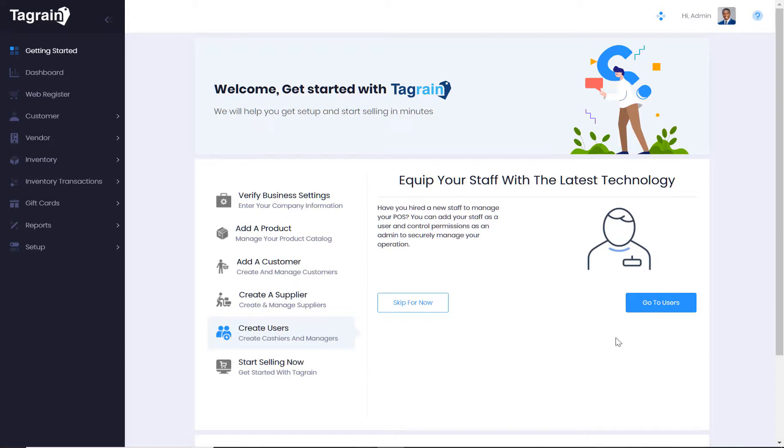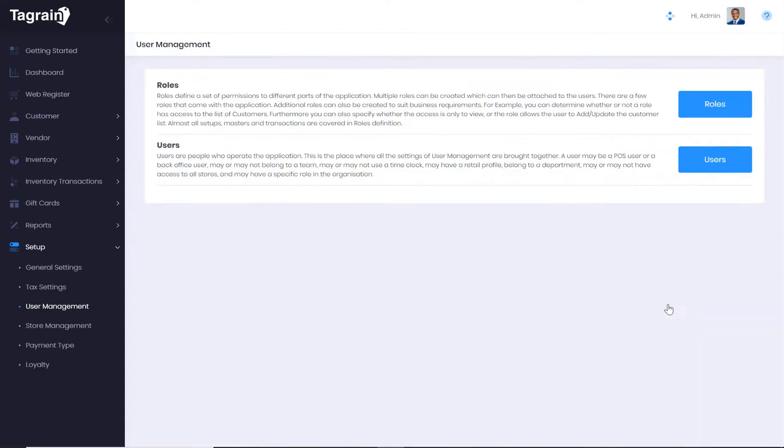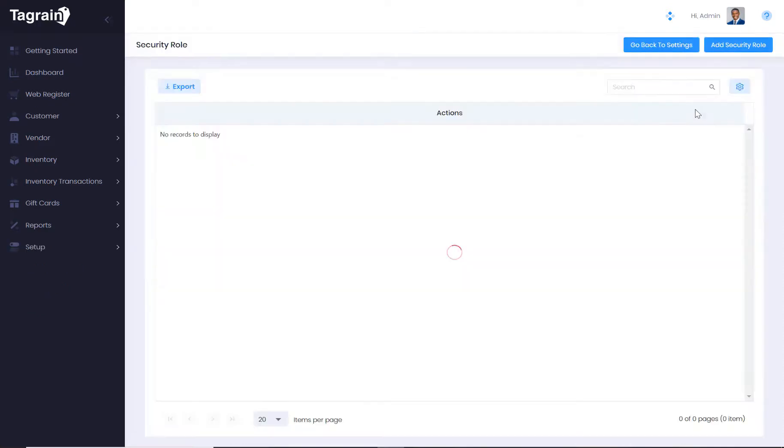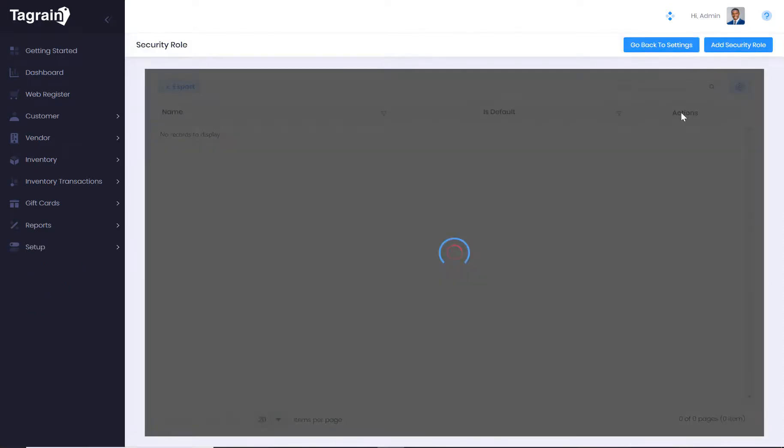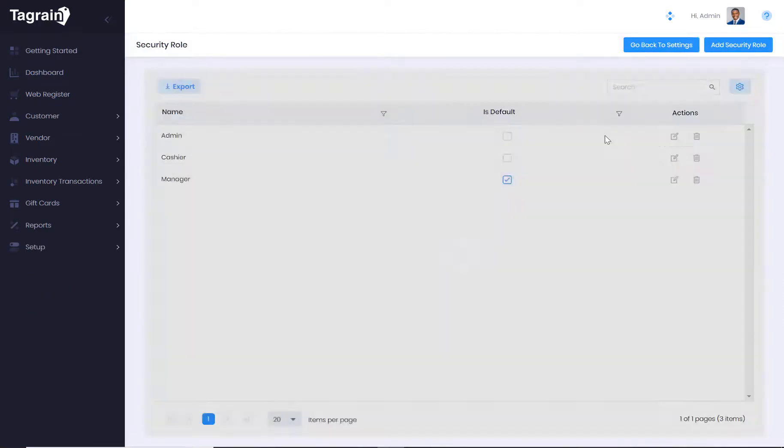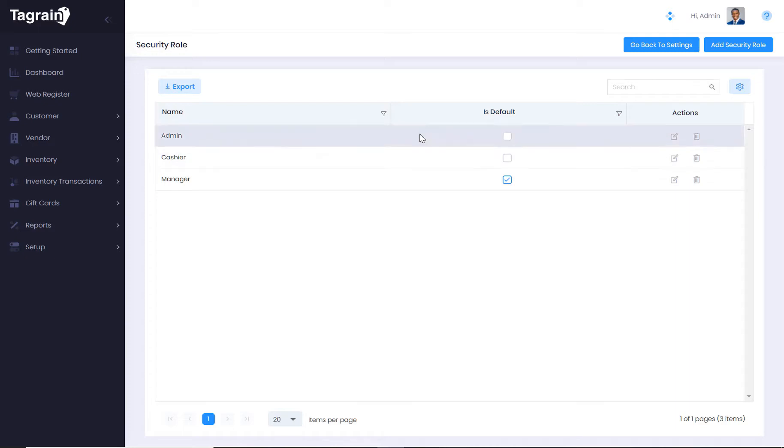Users are your staff members who will be using the application. Every user will have a specific role depending upon his or her responsibilities in the business. TagRain comes with a few predefined roles which can be attached to the new users that you will create. You can obviously create additional roles depending upon the needs of the business.